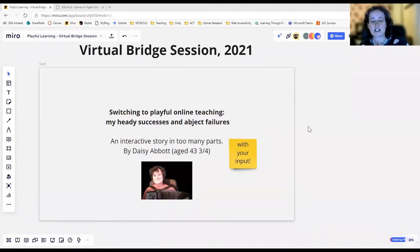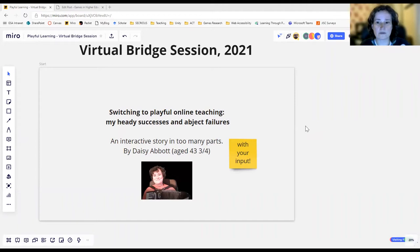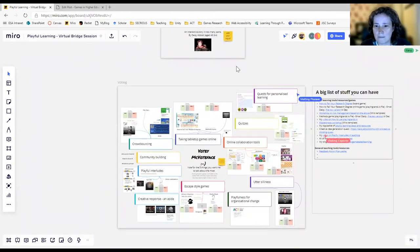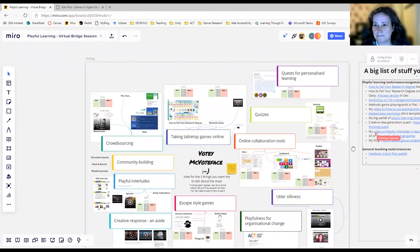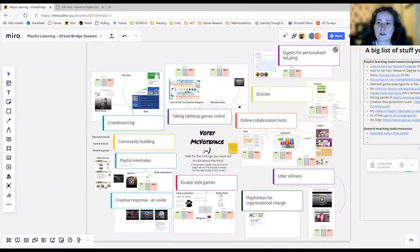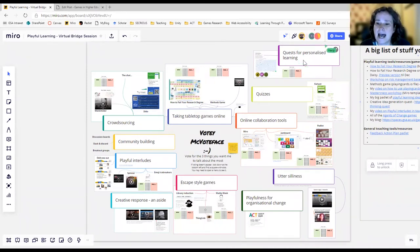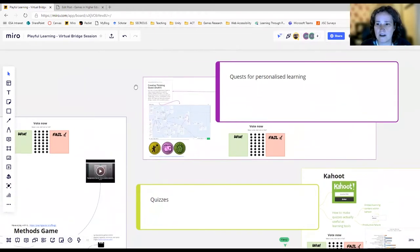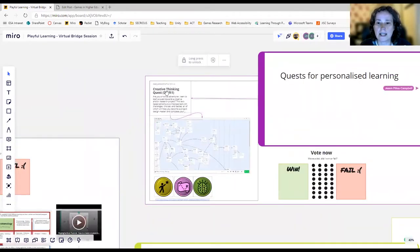This is 'Switching to Playful Online Teaching' — the focus is on online tools today, my heady successes and abject failures. I'm definitely going to talk about the quest for personalized learning; that's my newest thing. After that, I want you to shout out a heading and I will talk about it.